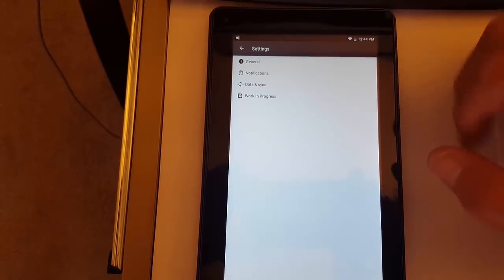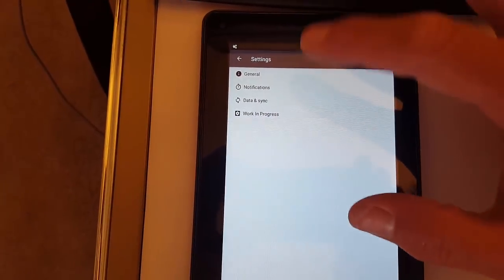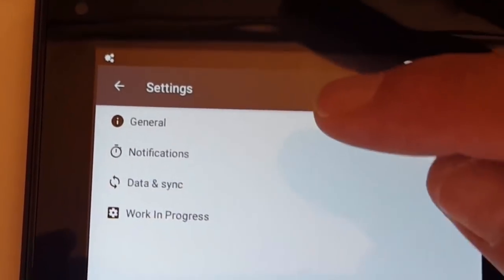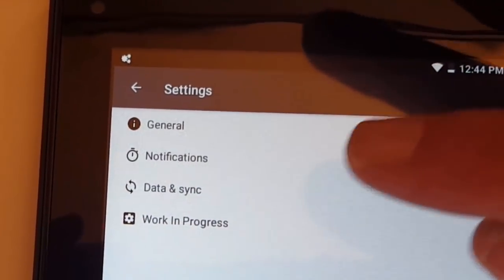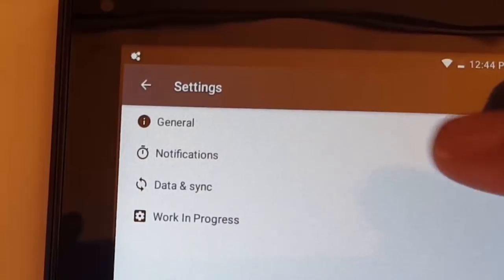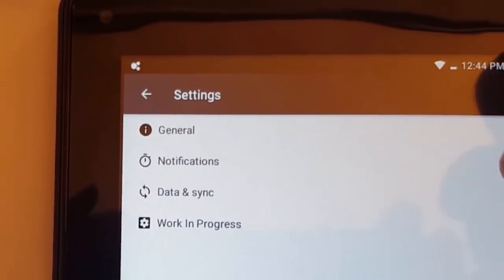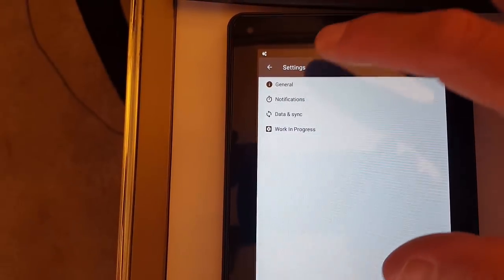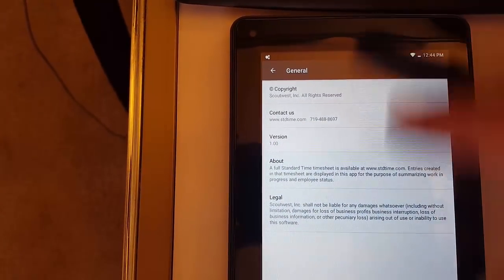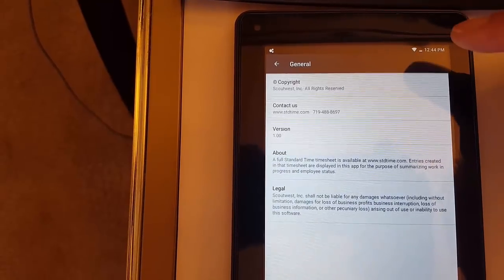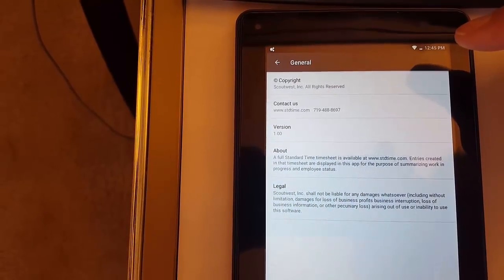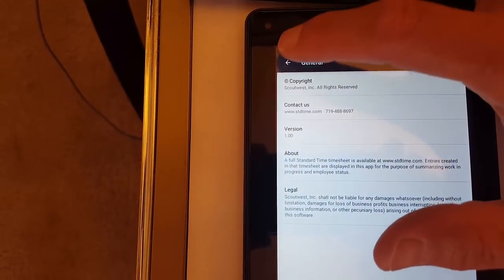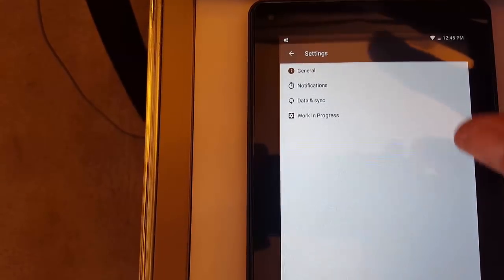So let's go ahead and look at these settings. There's four sections here: General, Notifications, Data in Sync, and Work in Progress. I'm just going to tap on General for now. You've basically here just got copyright, legal contact information, nothing big there.